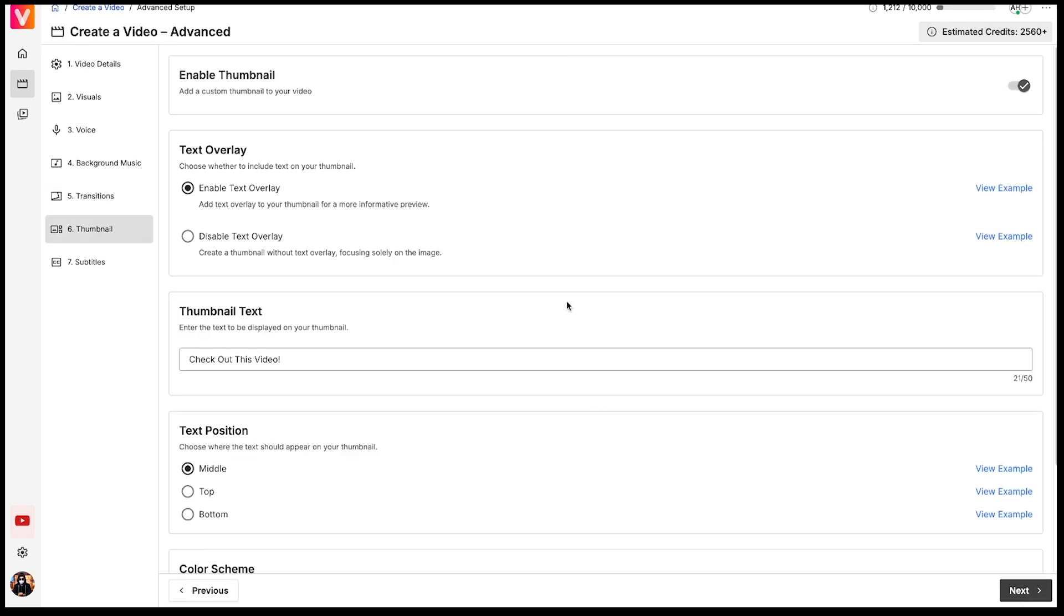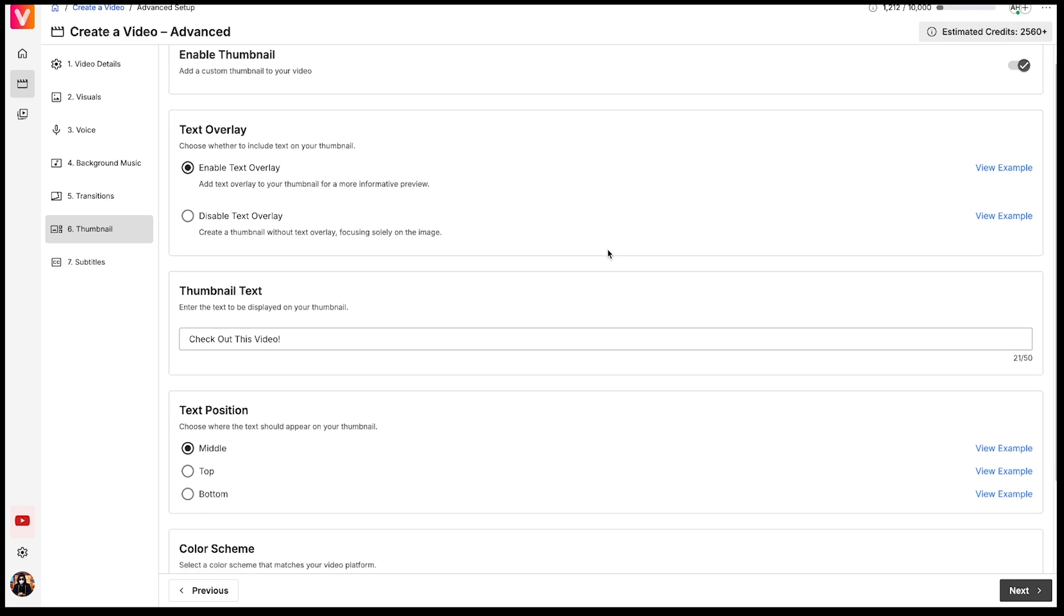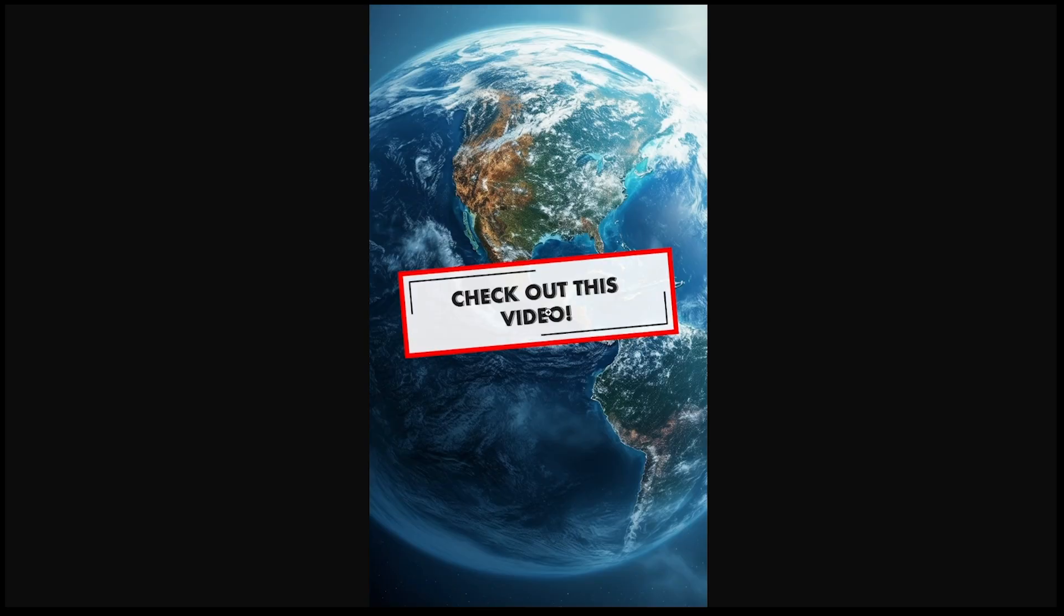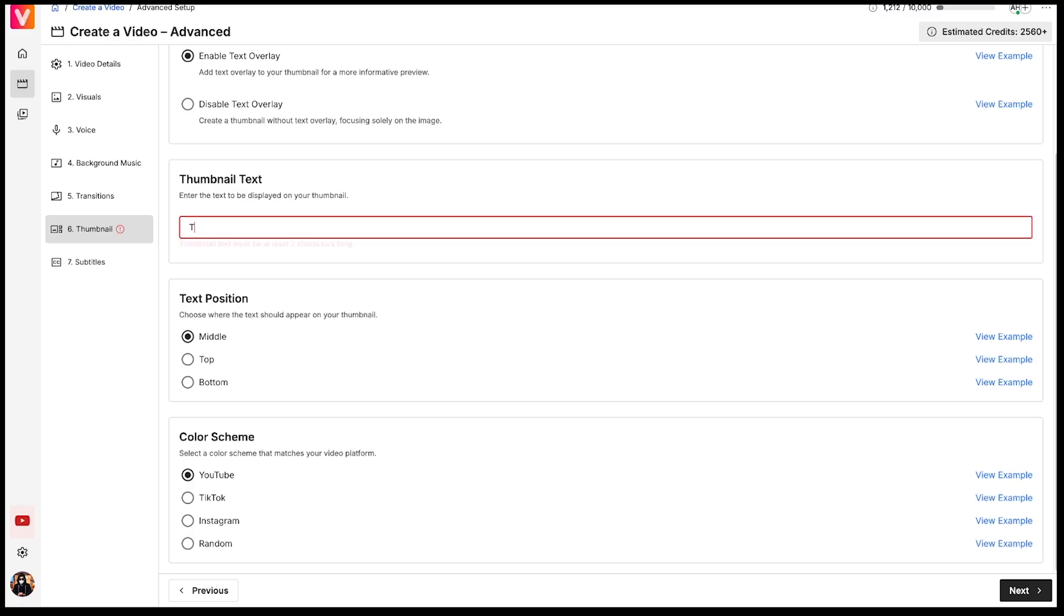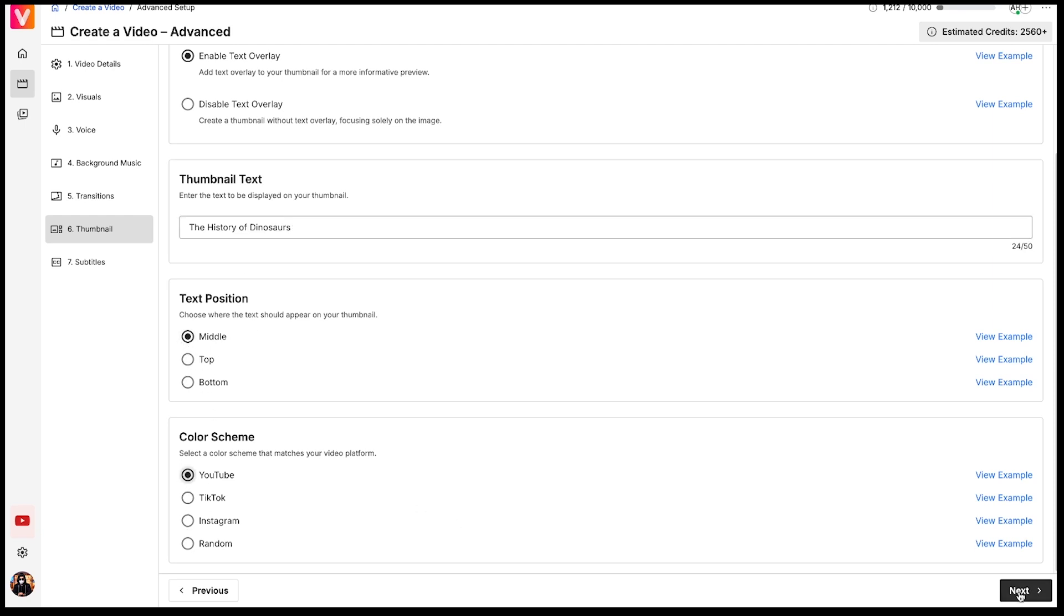Now we've arrived at the thumbnail section. I believe this feature is most effective for shorts and TikTok content. So if you're creating short-form content, you can easily enable this option. You can also preview how the thumbnail feature works from here. You can change the text on the thumbnail, adjust its position to middle, top, or bottom, and choose a suitable color scheme. Then hit Next.